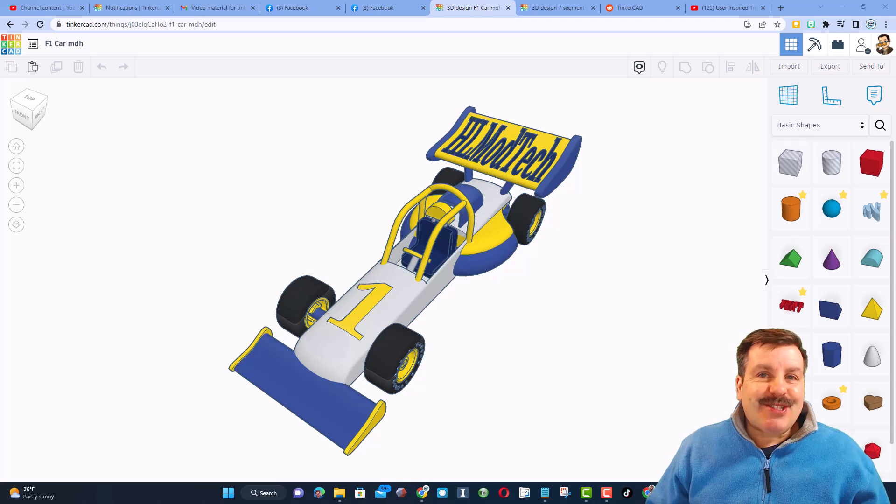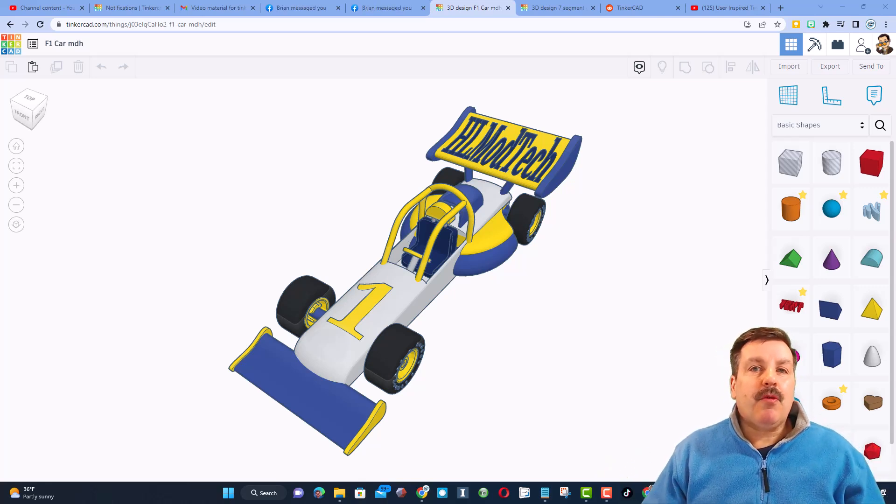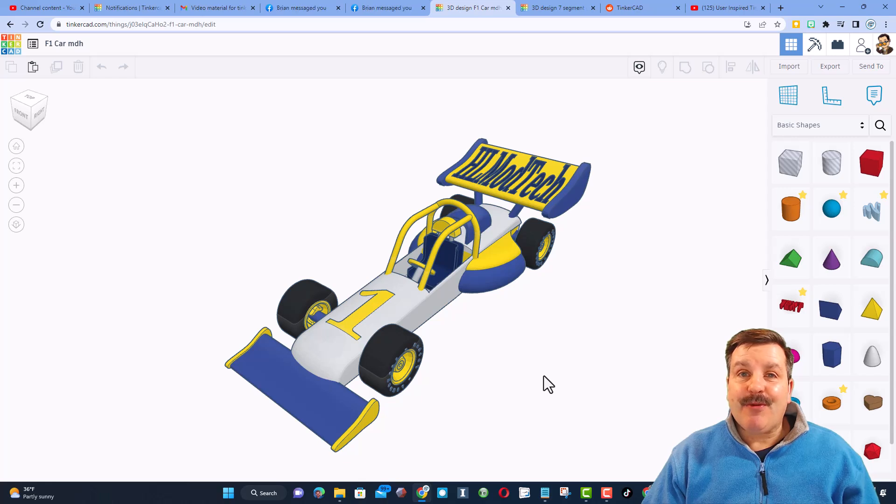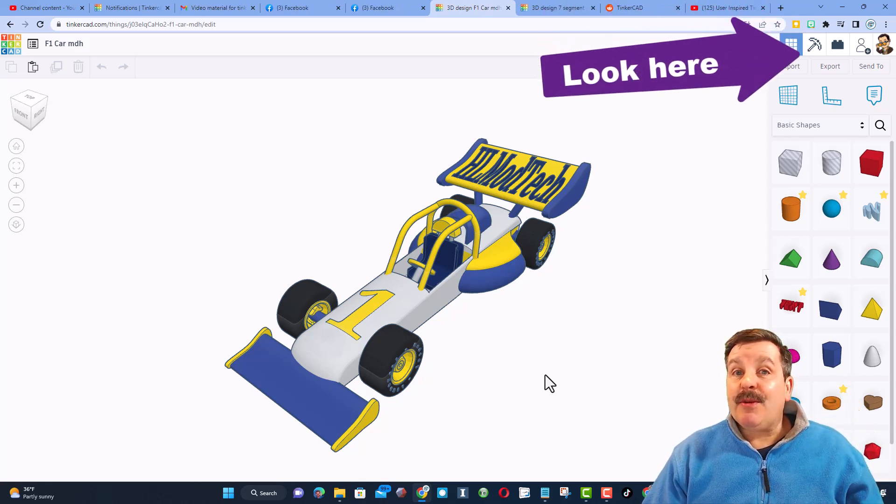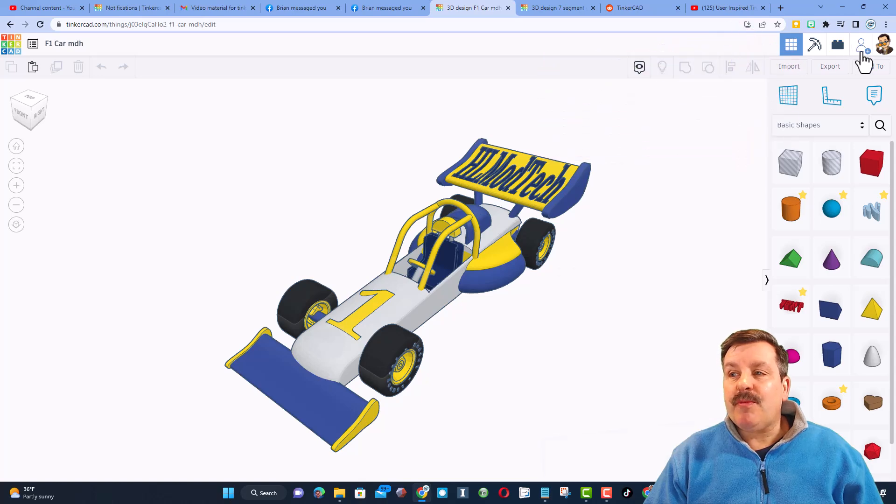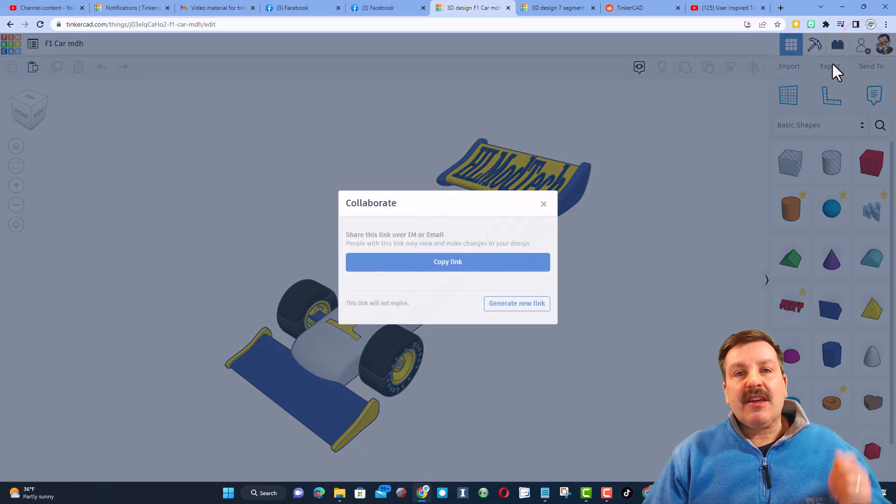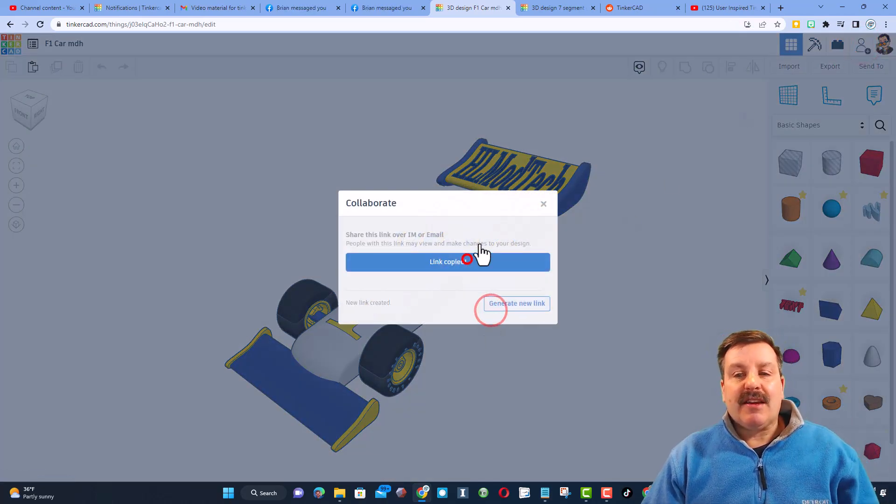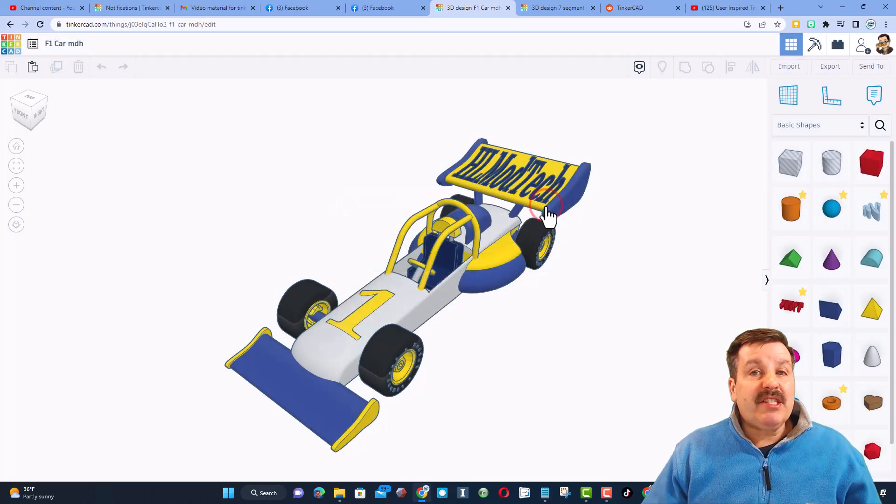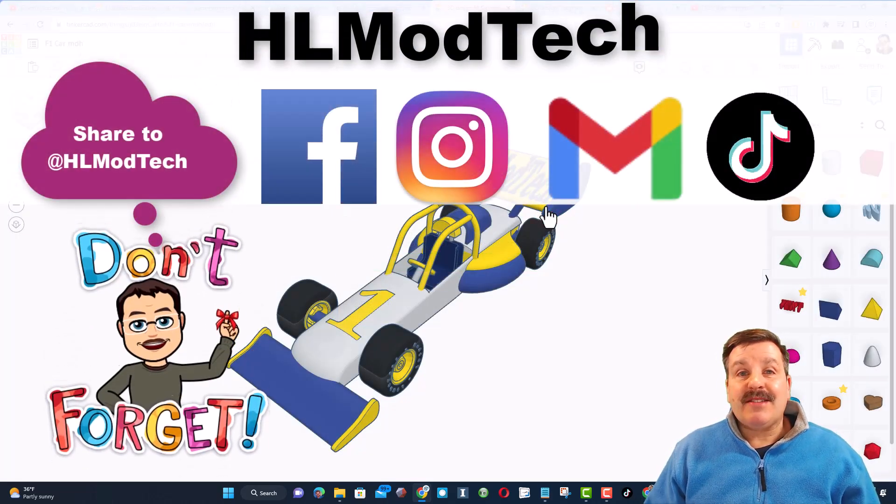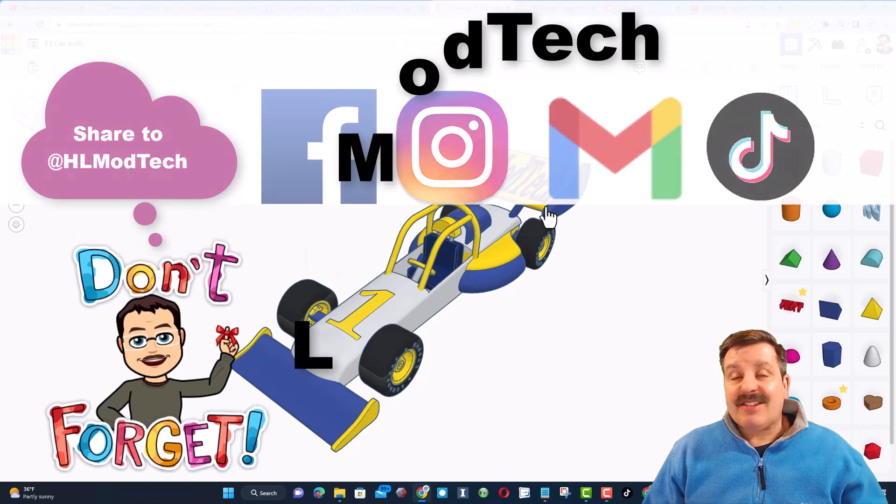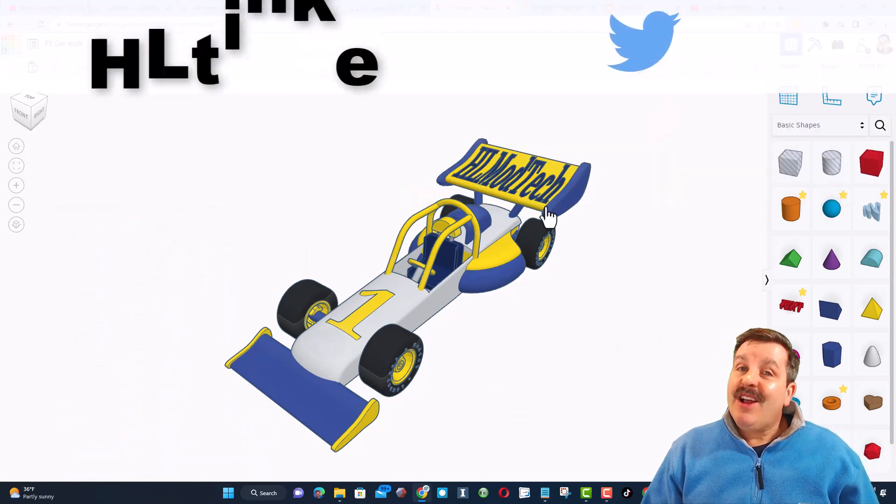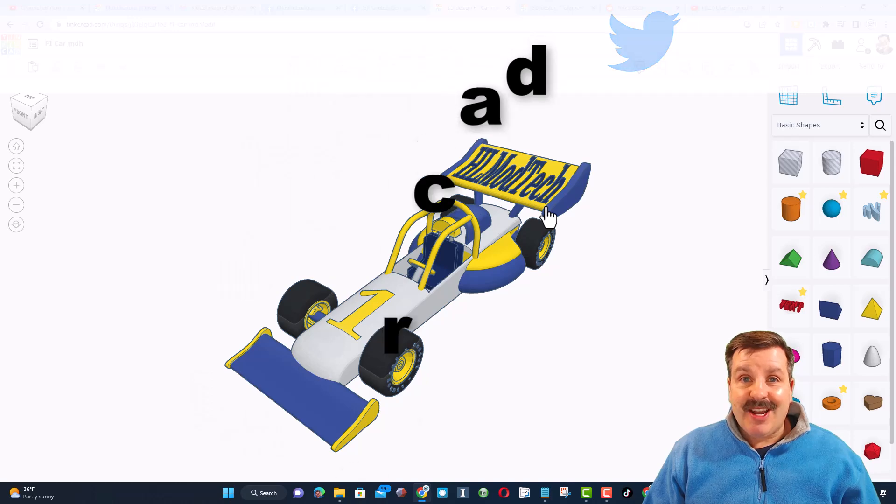Friends, just a reminder, if you follow one of my tutorials, like say the awesome F1 car, of course there will be a link up above. And you make something super cool and want to share it with me, it is so simple. Click that button, generate a link, copy that link, and then you can reach out and share it with me. I am HLModTech on Facebook, Instagram, Gmail, and TikTok. You can also find me on Twitter, I am HLTinkercad.